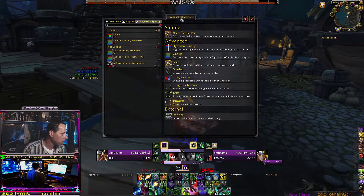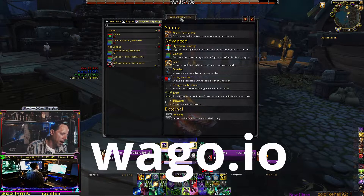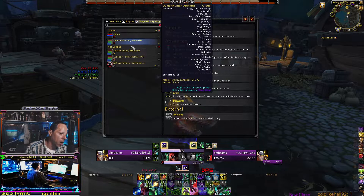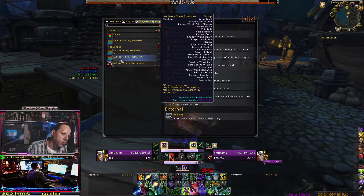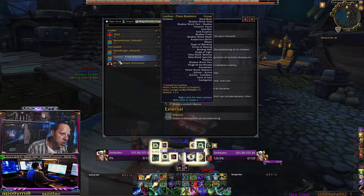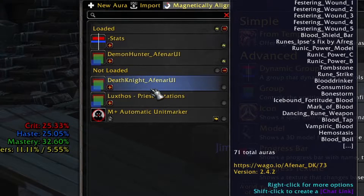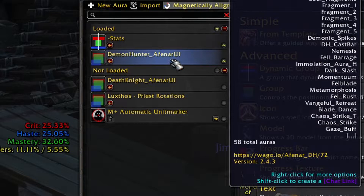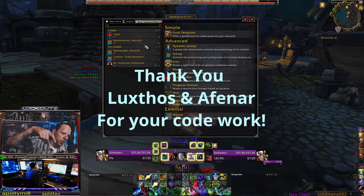What I do is go to wago.io — W-A-G-O dot I-O — and I look for two main people I've been using forever. The first one I always recommend, no matter what class you're playing, is Luxtheos — L-U-X-T-H-O-S. The other one I run for my DK and my Demon Hunter is Afenarui — A-F-E-N-A-R-U-I. I'll have links down below to both of these guys.